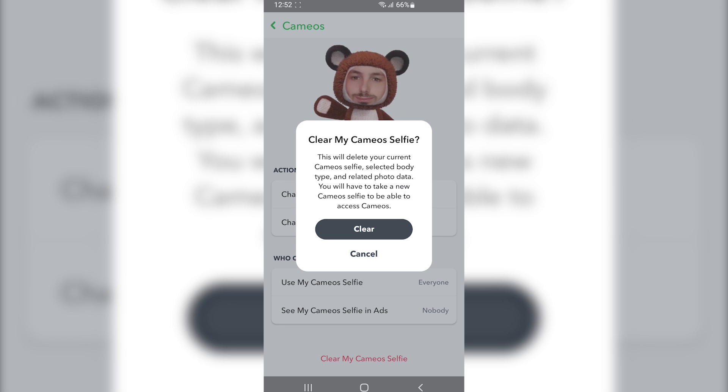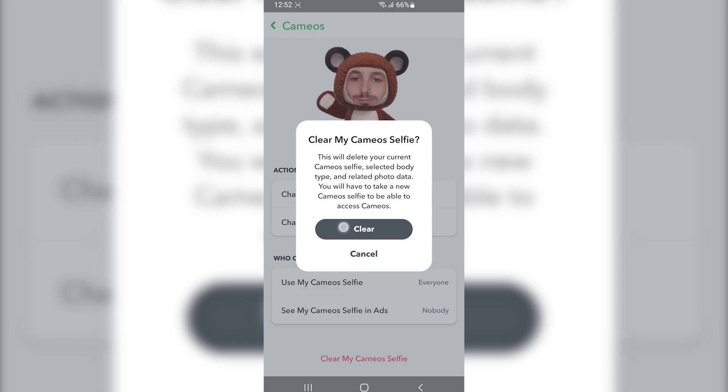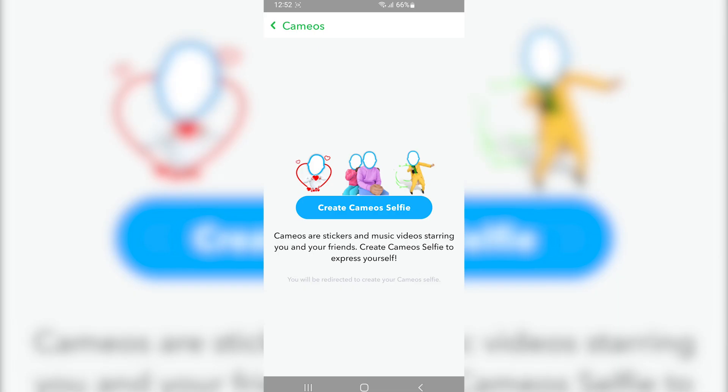You will have to take a new selfie to be able to access the cameos. Simply tap on "Clear" and that will completely remove the cameo selfie associated with your Snapchat account.